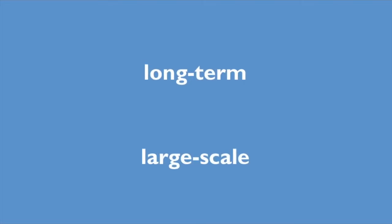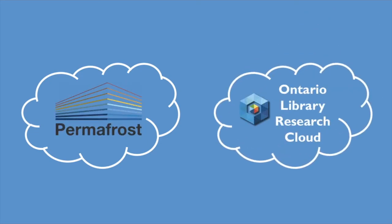Scholars Portal also provides long-term, large-scale storage and preservation options for libraries with Permafrost and the Ontario Library Research Cloud.